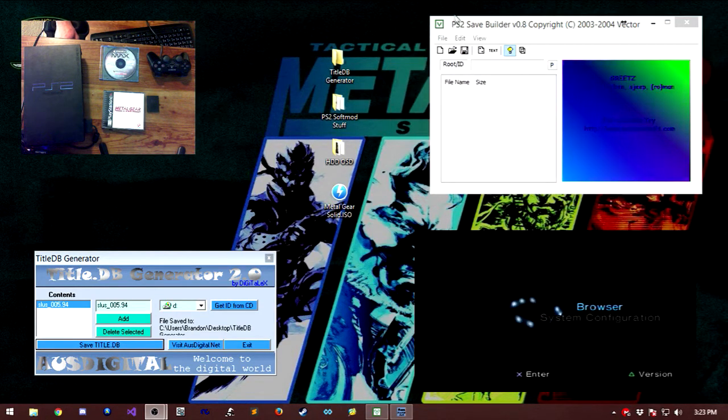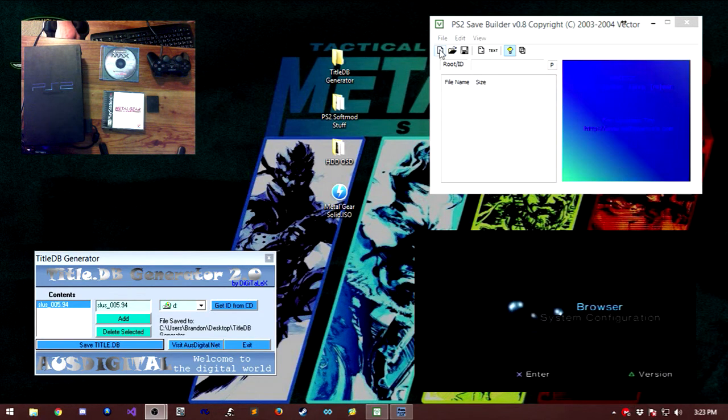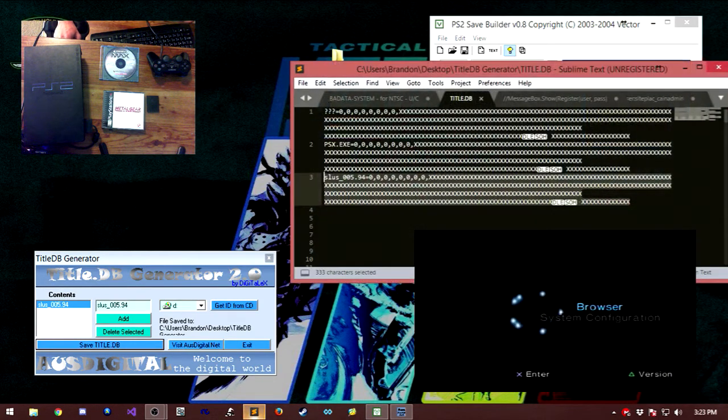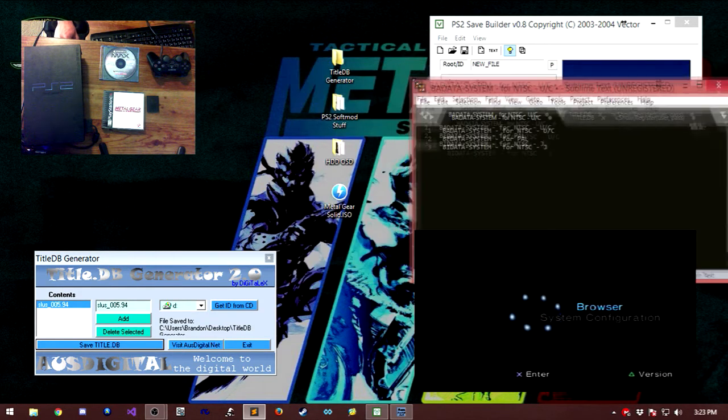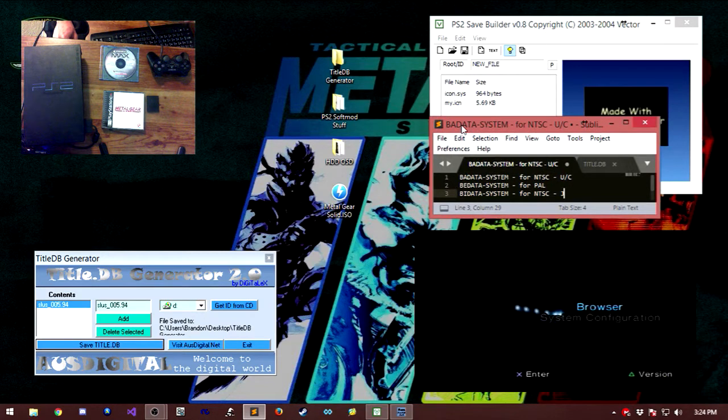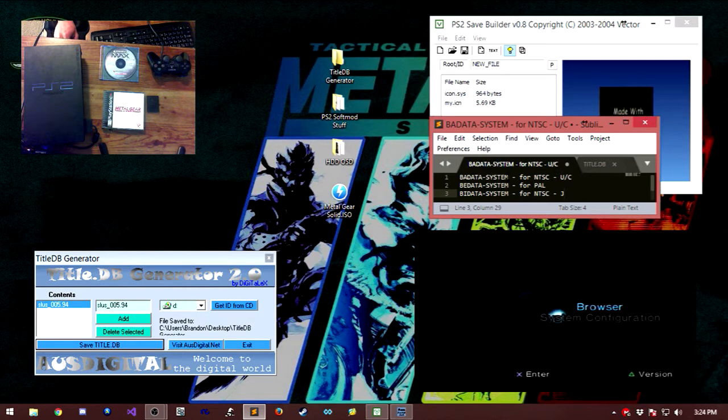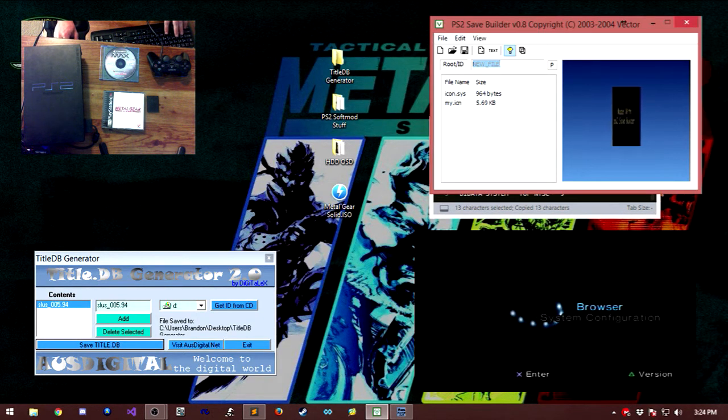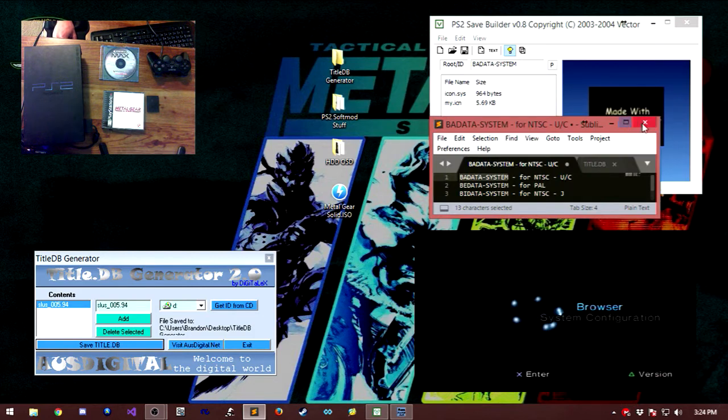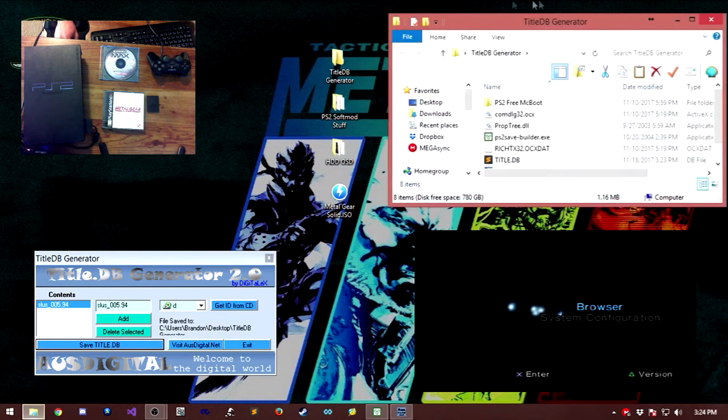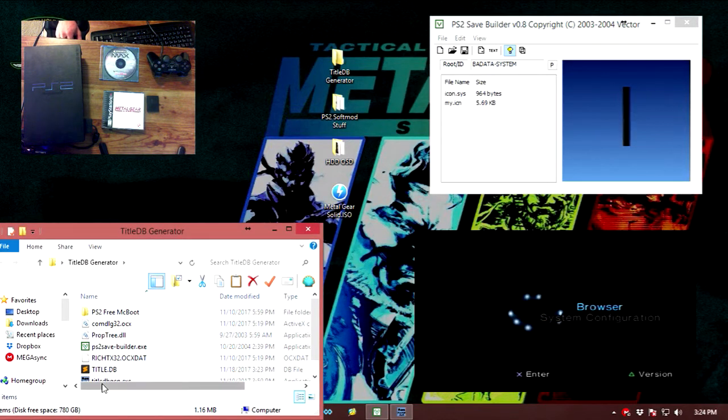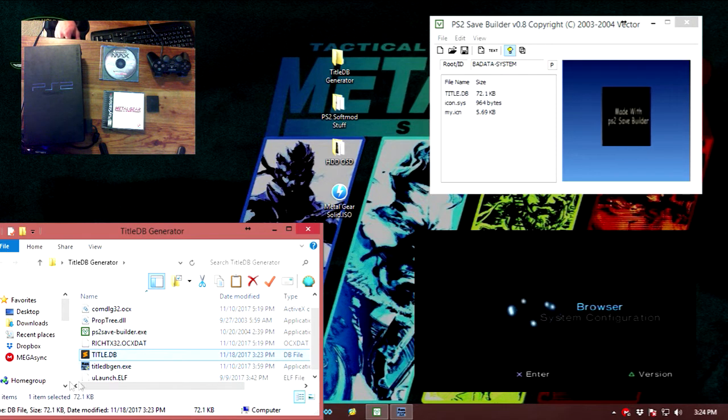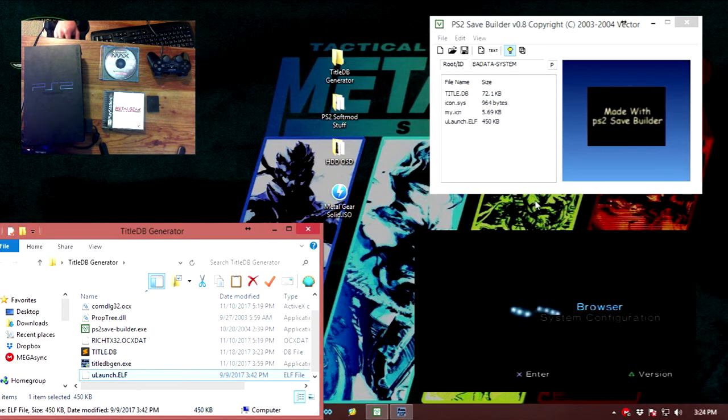Once that's there, we can move over to the PS2 save builder. Go down and click the new file option. Now from here, we are going to need to make sure we have the correct file system. For that, it's going to depend on the region of the game that you have. For us in this case, we're going to be using the NTSC or the US version of our game. So we're going to copy this first one right here, put that in the new file. Then from there, we need to open up title.db and drag this over into that. Come on down and find the ulaunch.elf and drag that over as well.